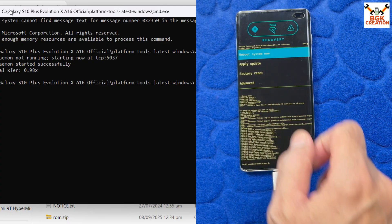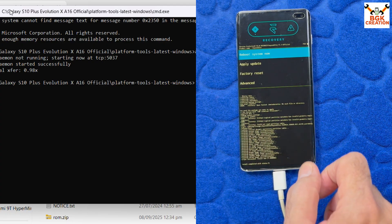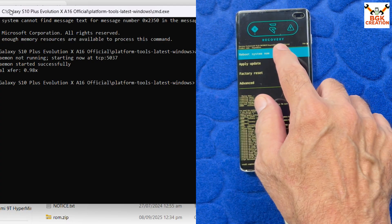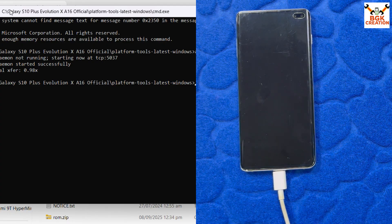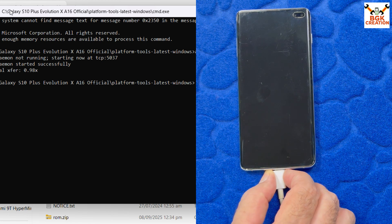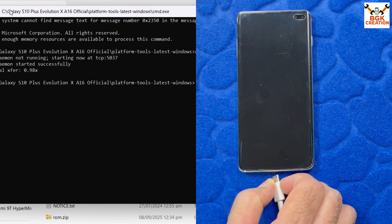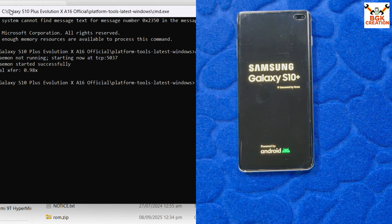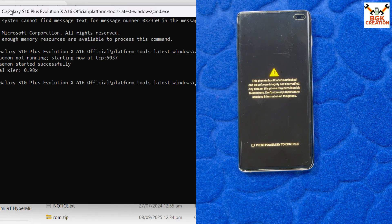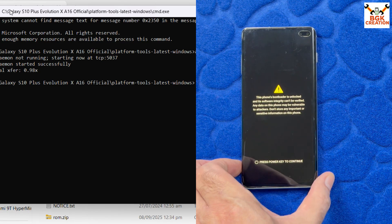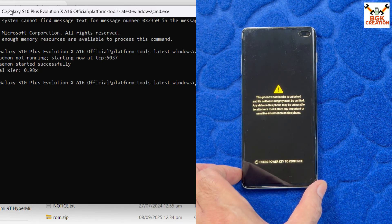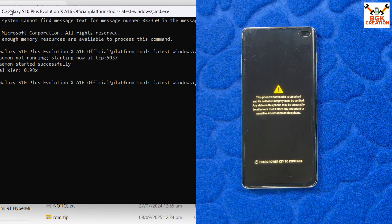The ROM is flashed and you will see 'Install completed with status 0', which means it completed perfectly. Tap Reboot System — it's already highlighted, so just tap it. The mobile phone will reboot and you can disconnect the cable. We do not need to flash GApps separately because GApps is already included with the ROM.